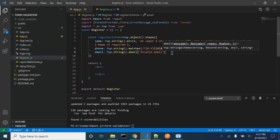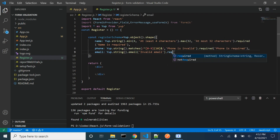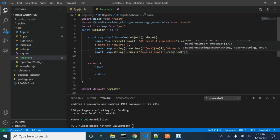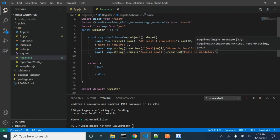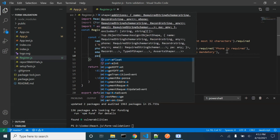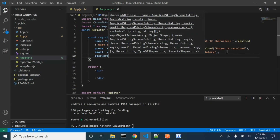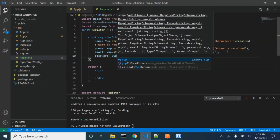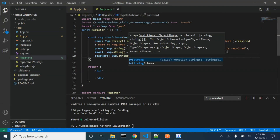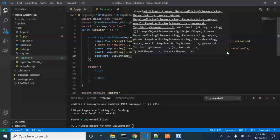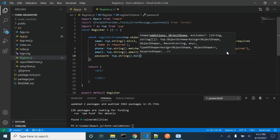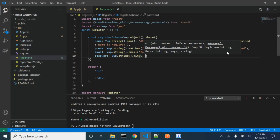We will be using the email method in order to validate the email field. We also need a password field.